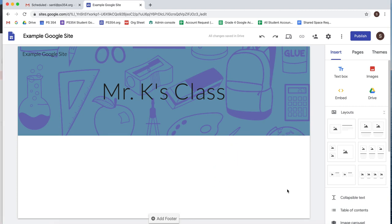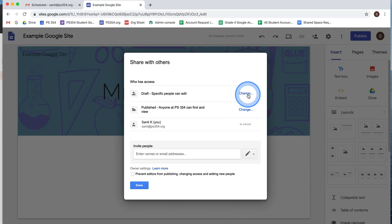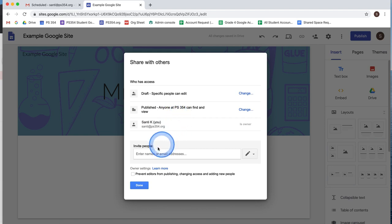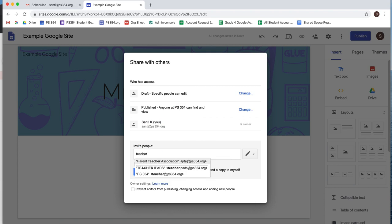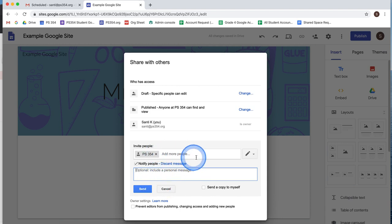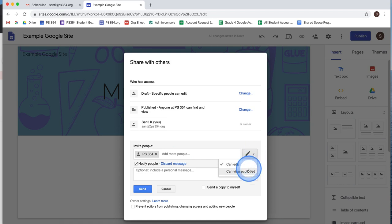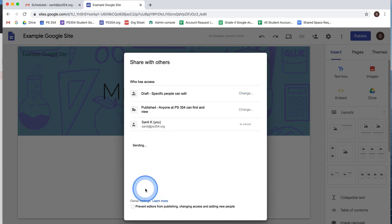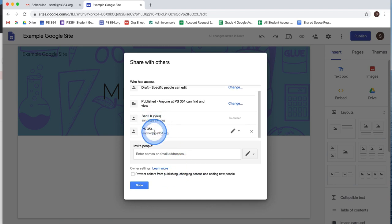If you have co-teachers you want to share the site with — to give them the ability to create pages, edit, and add content — go to Share With Others. A window will pop up with two sharing areas: one for your draft before publishing, and one for your published site. Add your co-teacher's name, optionally add a message, and choose whether you want them to view or edit. Select edit and hit Send.